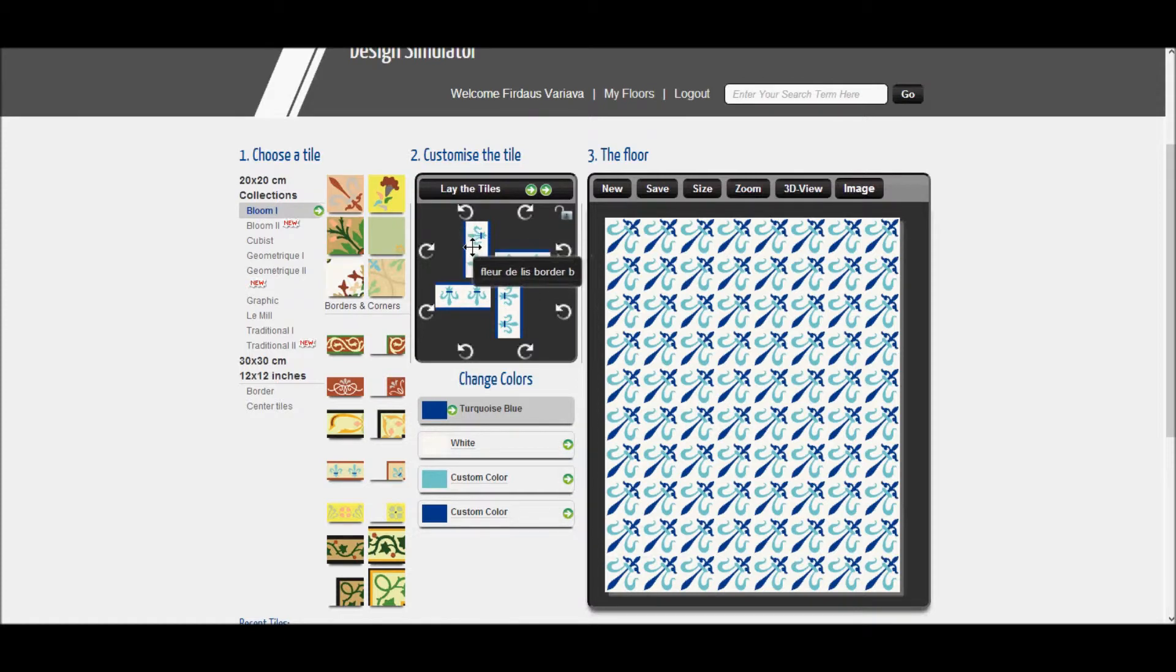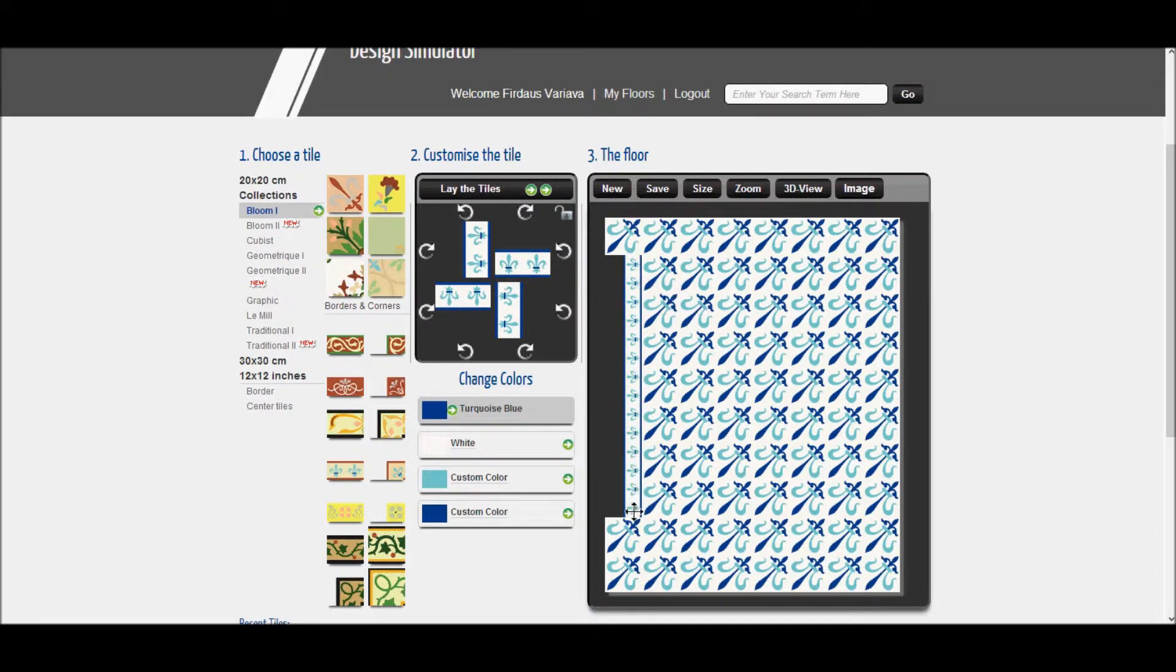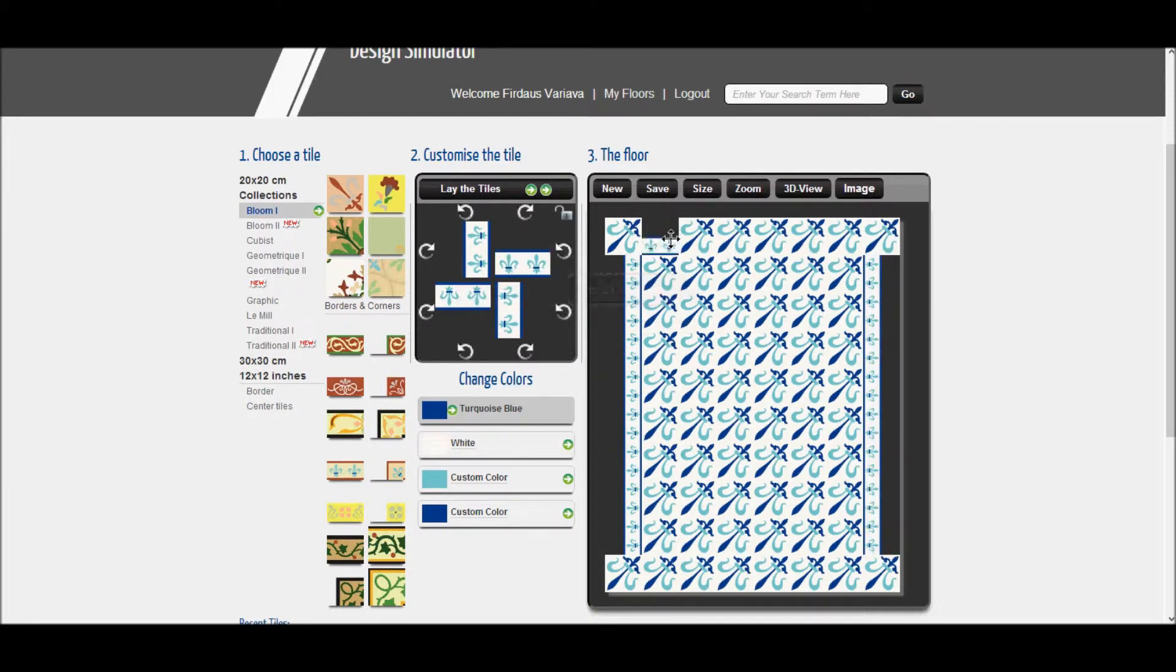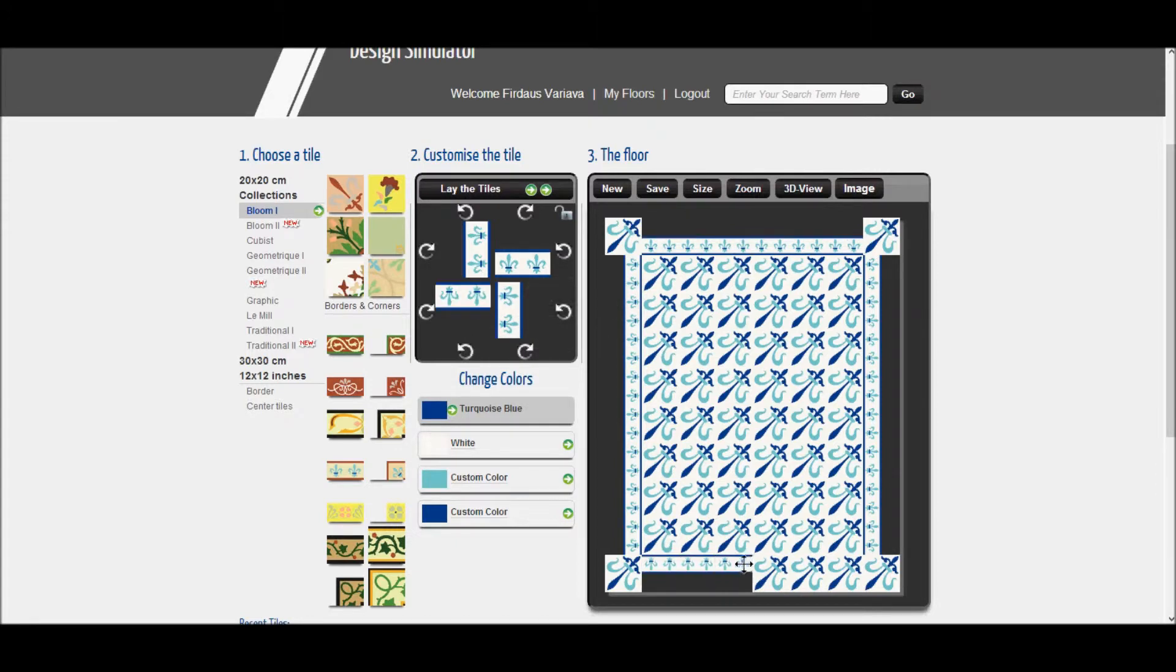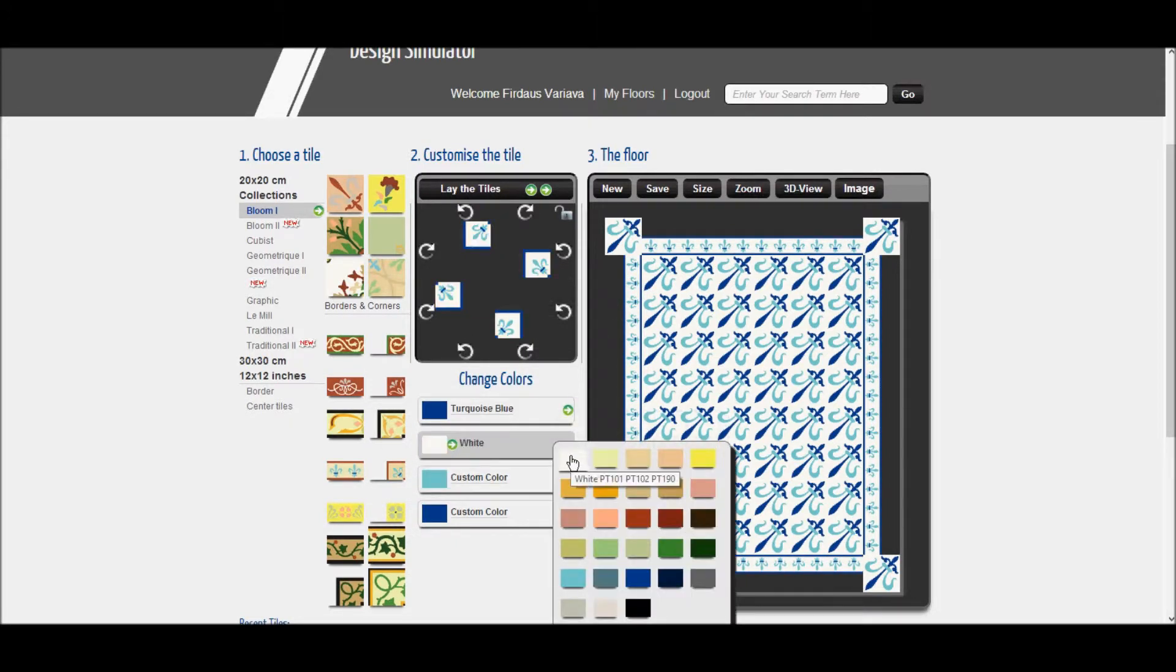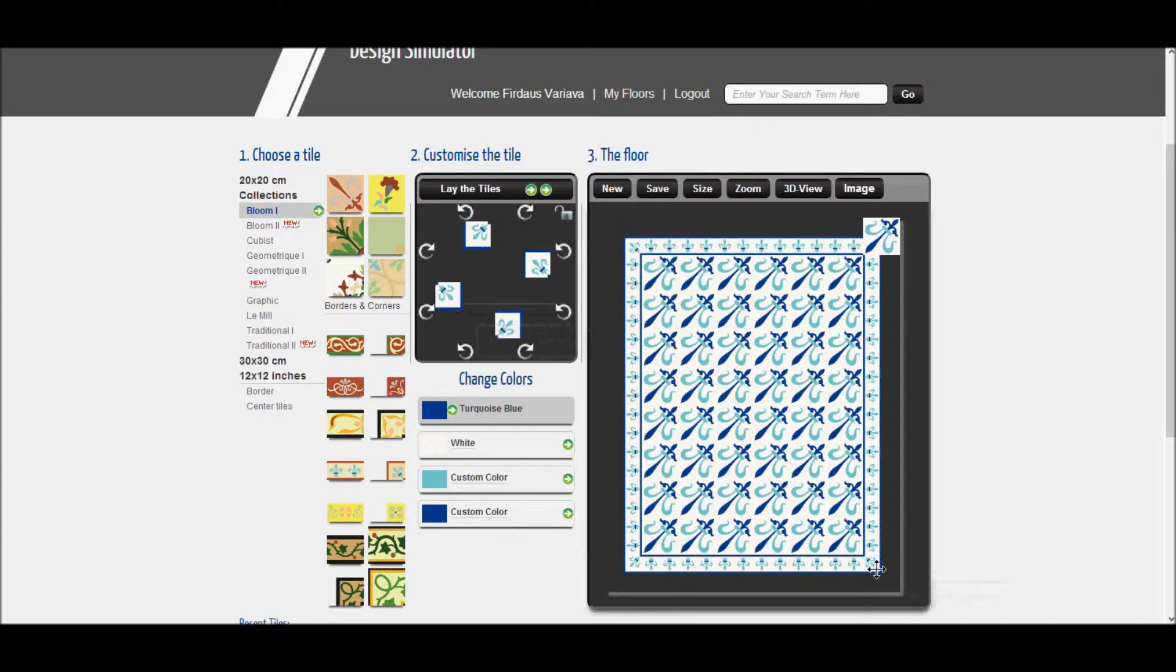You can now drag & drop the border tiles onto the floor. The final step will be to add the corner tiles by changing their colors and then dragging them to the appropriate position.